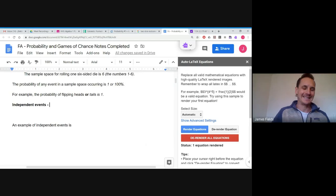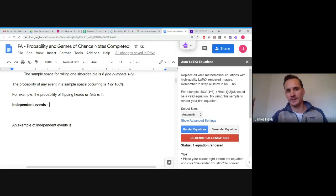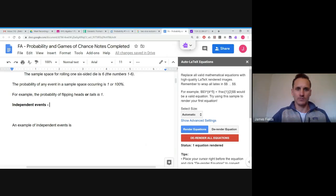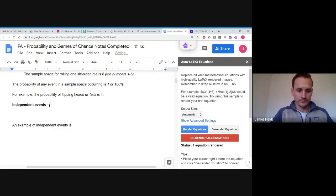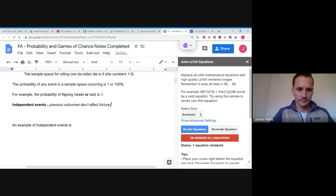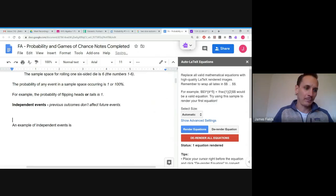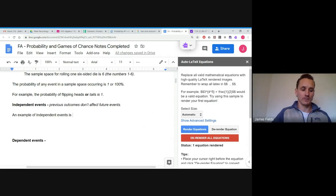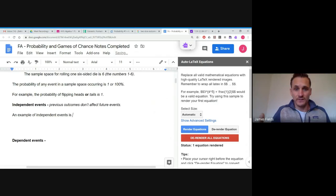Now, independent and dependent events. Independent events are events where previous outcomes don't affect current events. An example is flipping a coin — if you flip tails, that has no bearing on your next flip. It's still 50/50 heads or tails.